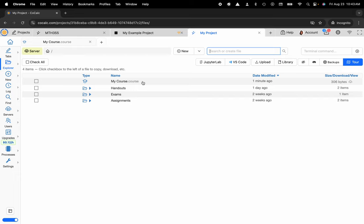I actually made a previous YouTube tutorial on creating a .course file, so please go ahead and find that video and give that a watch, but here I'll go ahead and click on My Course.